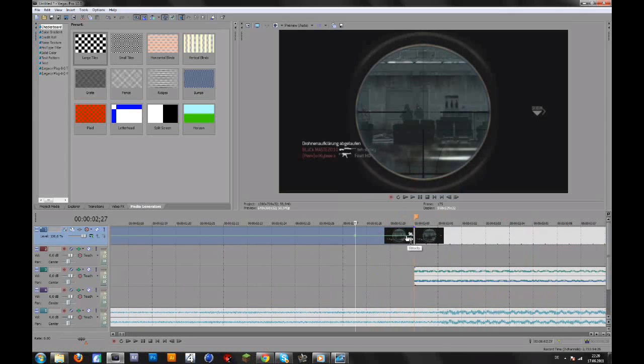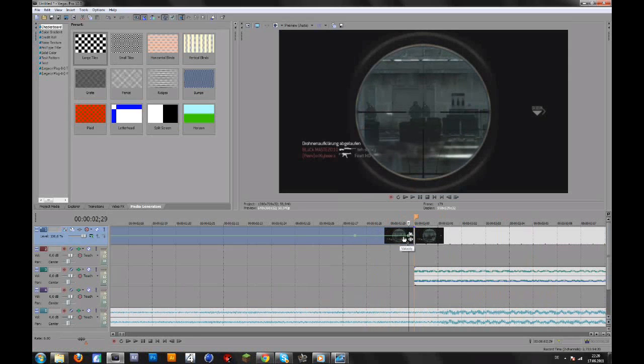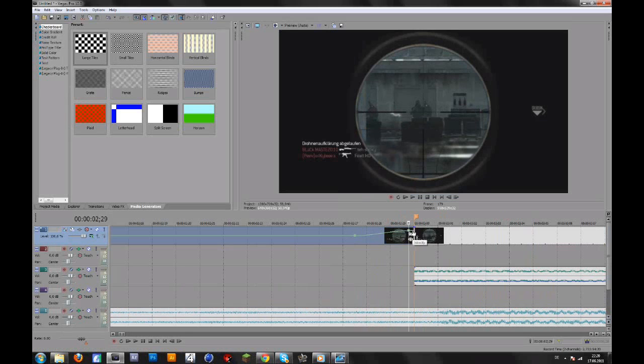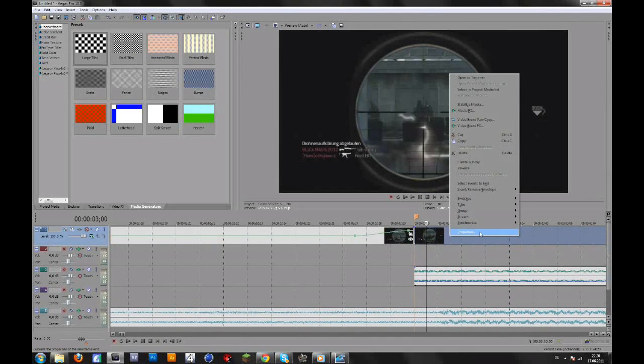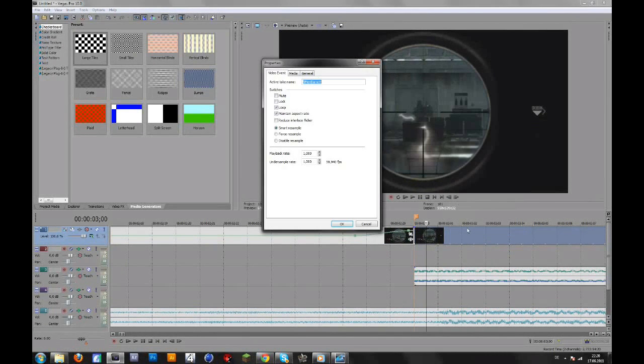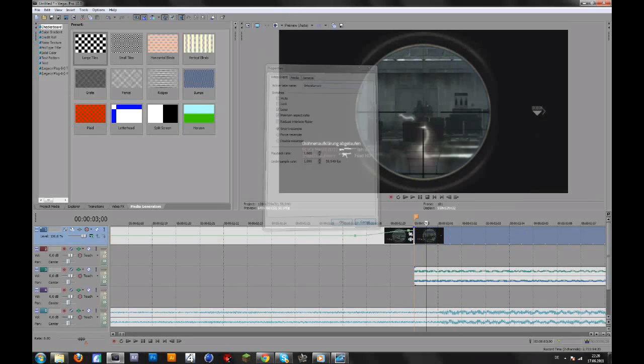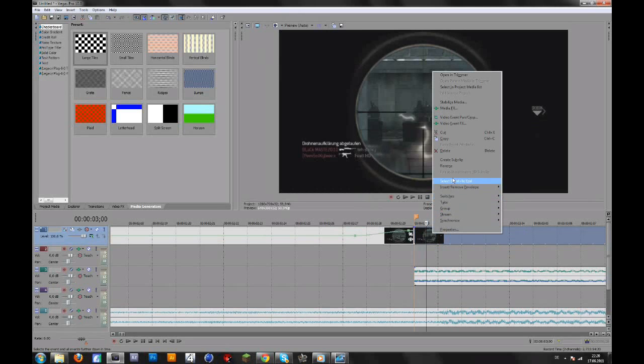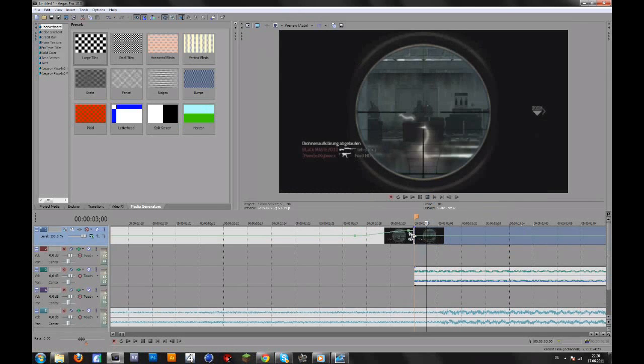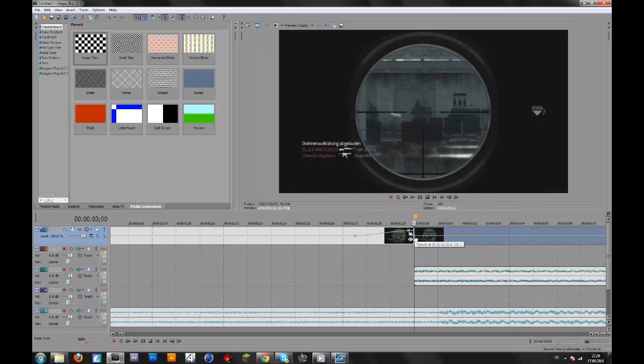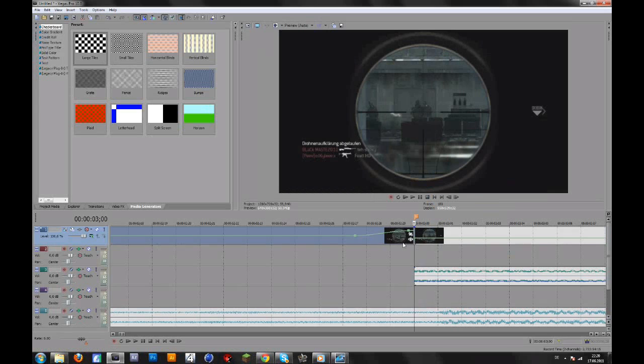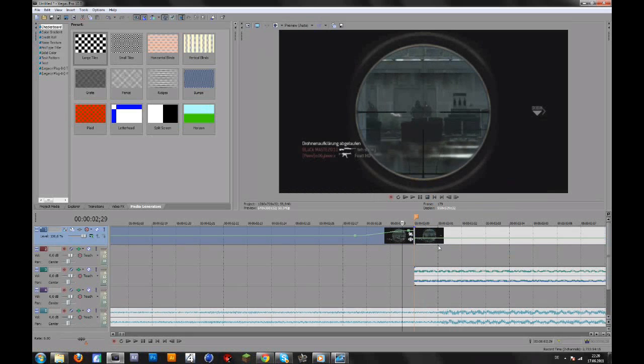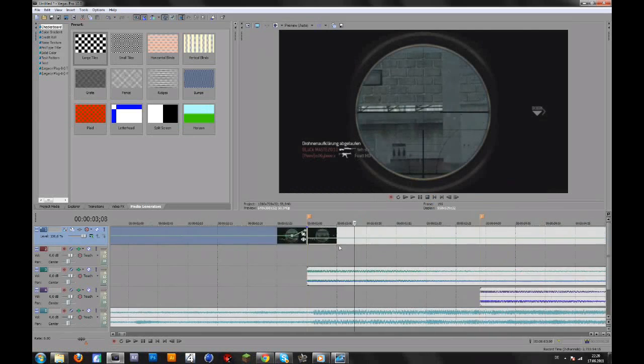So double click here, go back and drag this up to maybe 200 so it's faster now. And then here you go to velocity again, and here I want it to be slow-motion. So I bring this down to maybe 45% again. So basically it's fast here and then it becomes slow-motion.